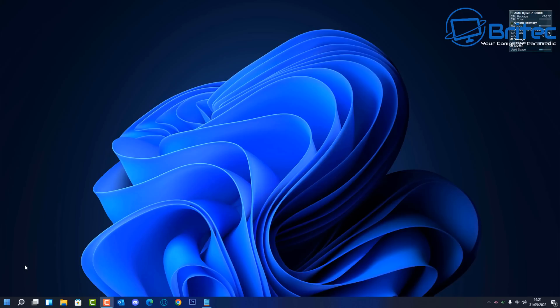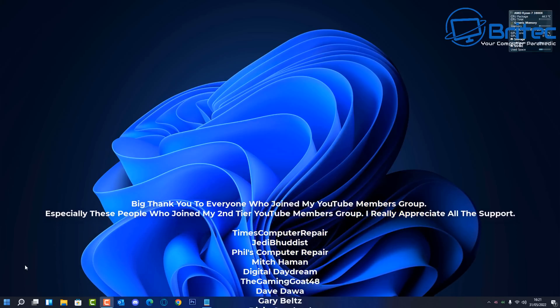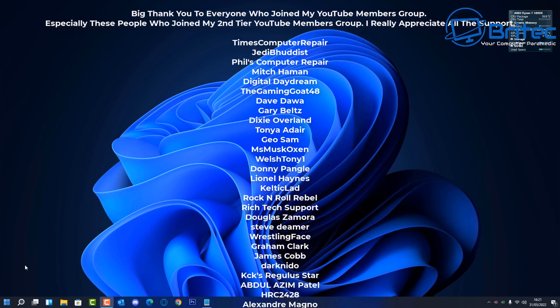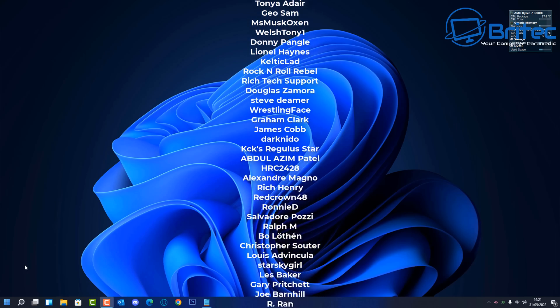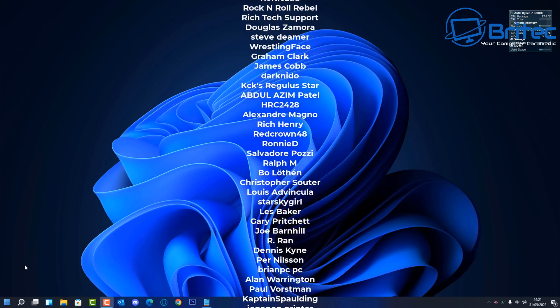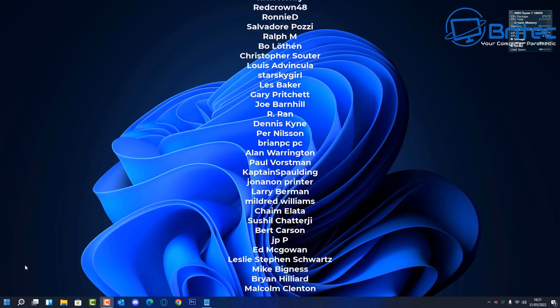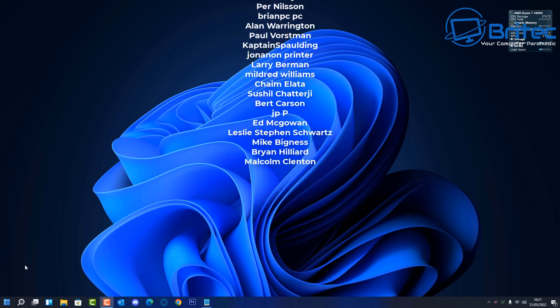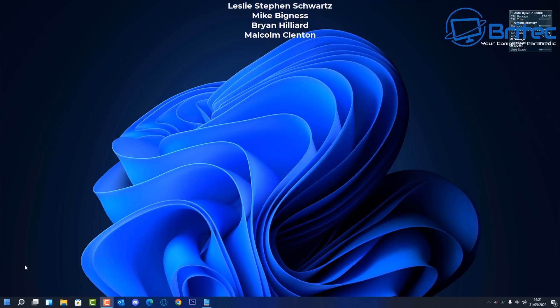Anyway that's going to be about it for this video. I hope this video has been some sort of use to you. I just want to say a quick shout out to all my YouTube members who join my YouTube members group, I appreciate the support. And my name has been Brian from brightechcomputers.co.uk, I hope you have a lovely day and I'll catch you for another video real soon. Bye for now.